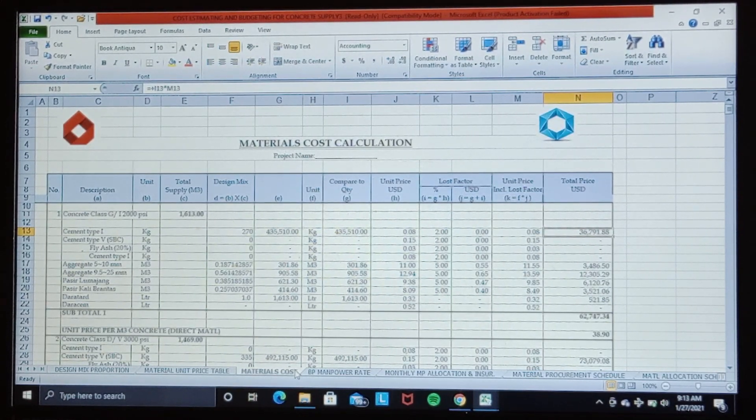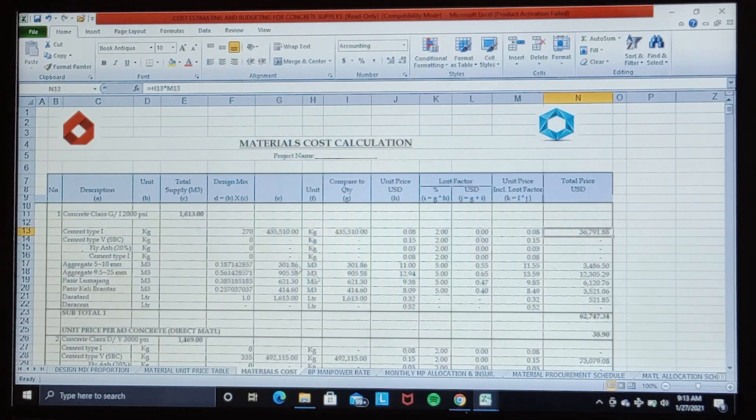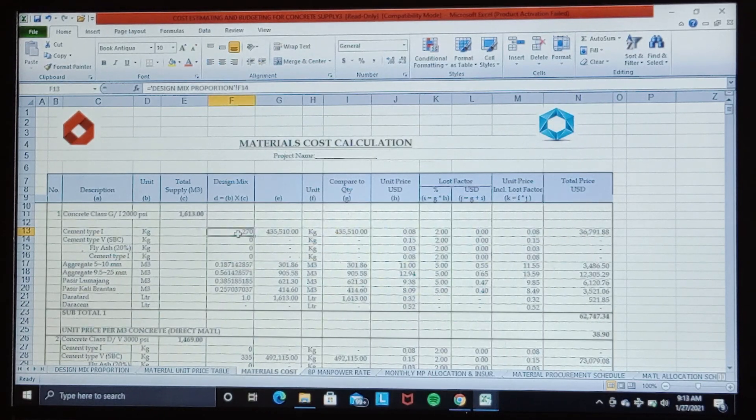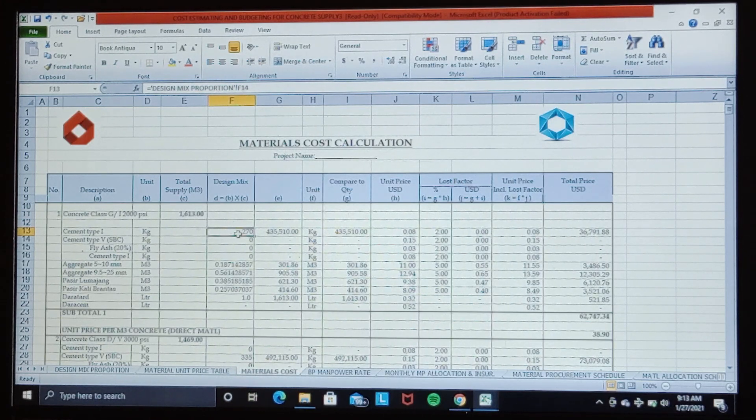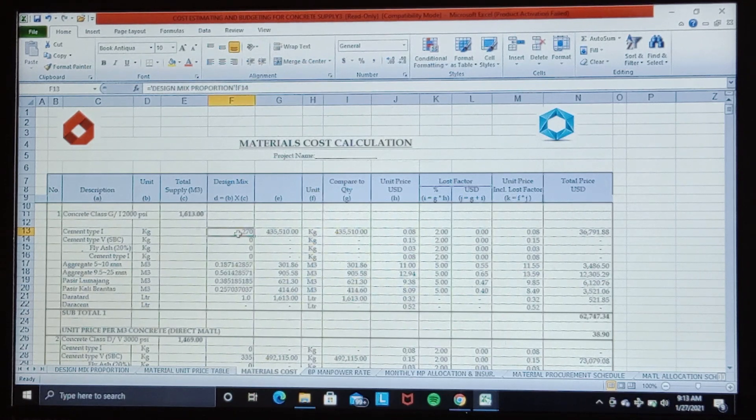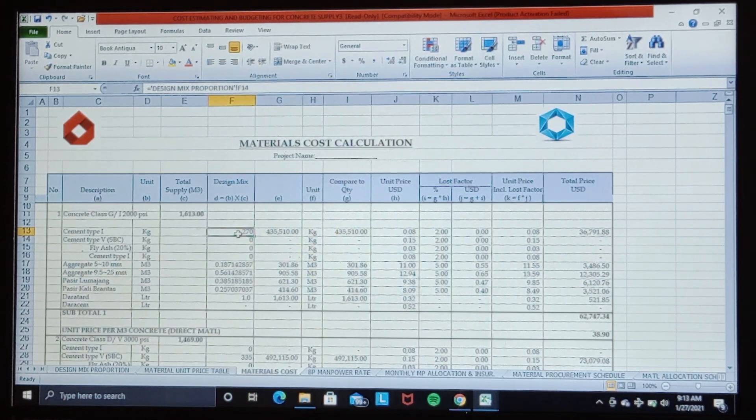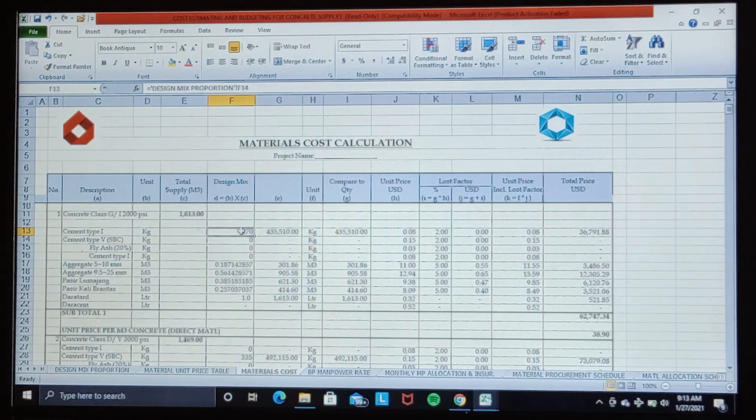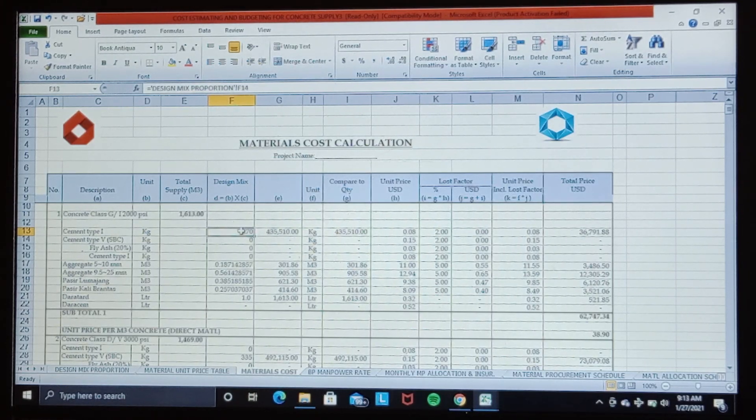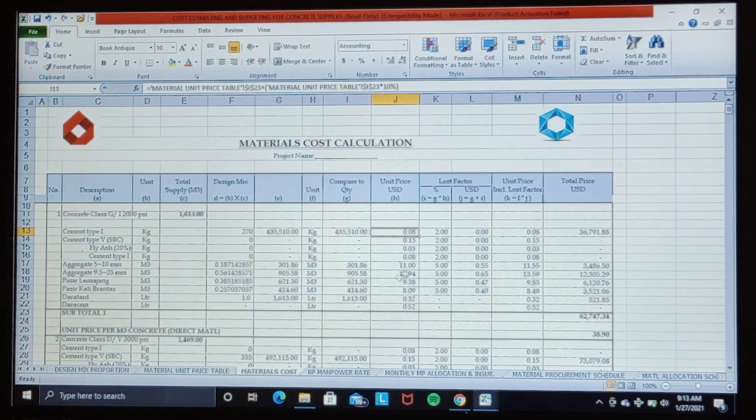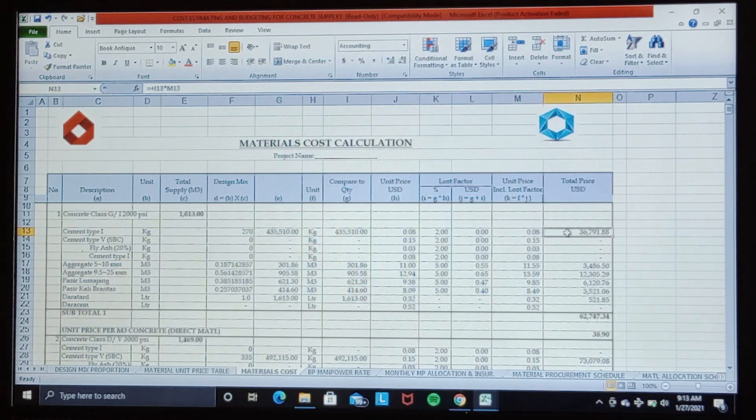The calculation of the total material is found by multiplying concrete quantity per class by material required as each concrete mix design, then we multiply by the applicable unit price of each material. Then we got the total price here.